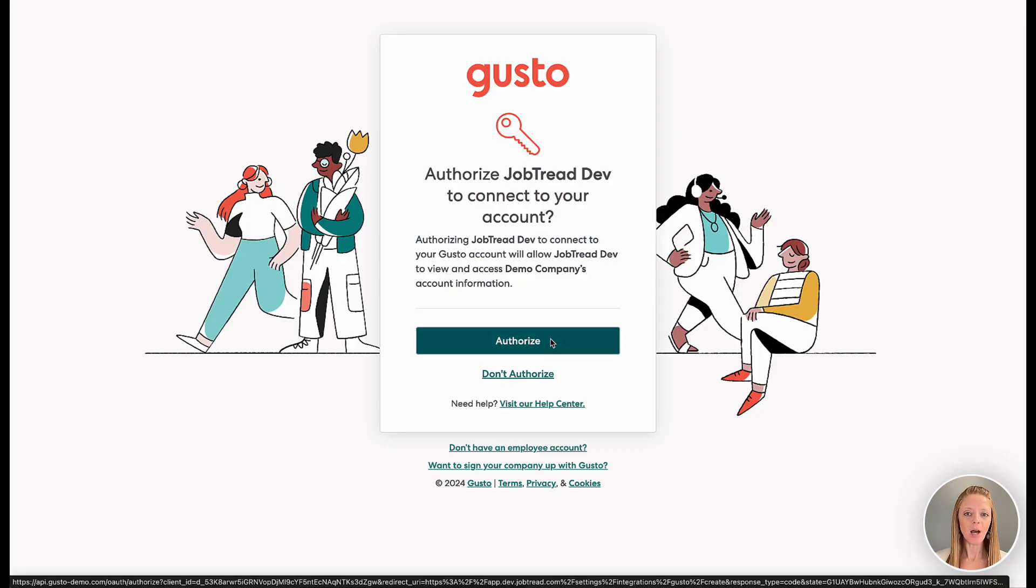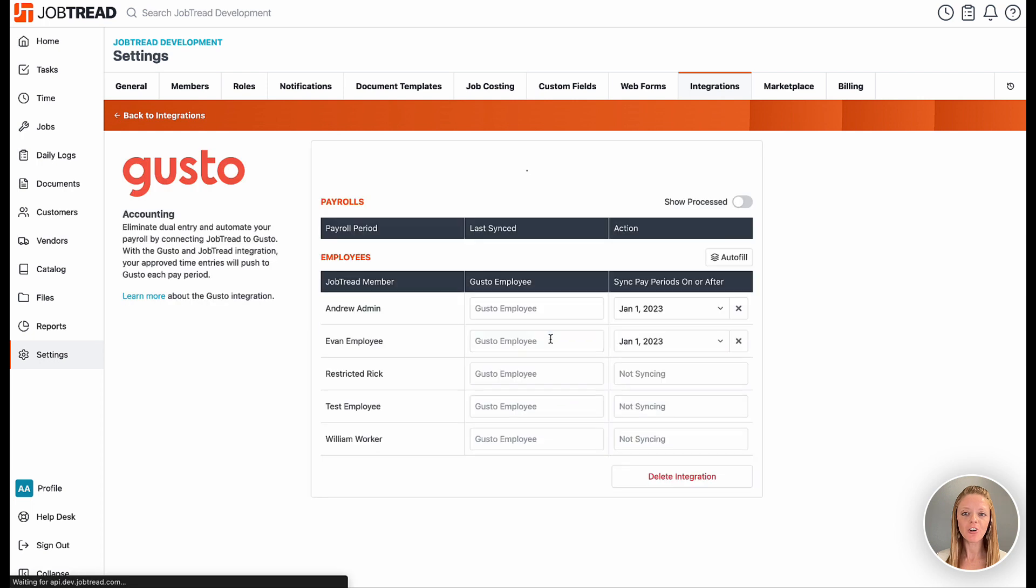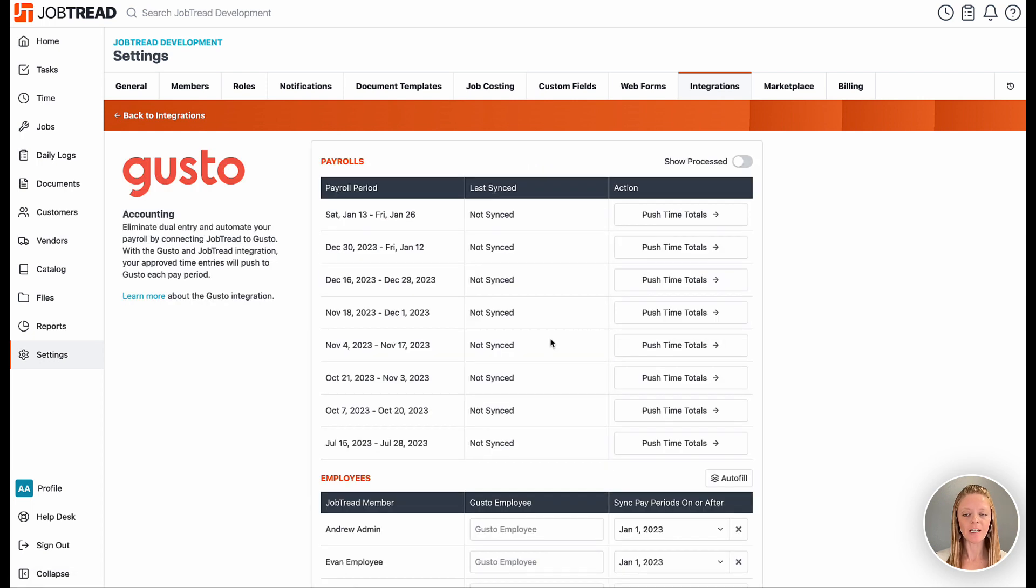If you select this option, you'll enter your Gusto credentials and follow the prompts to connect the two systems.